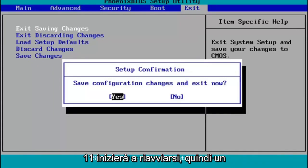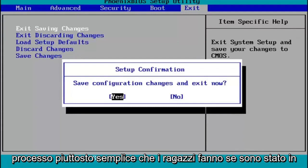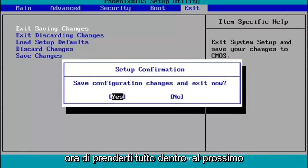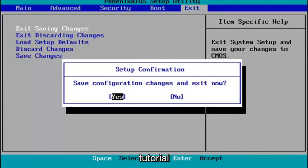You hit Enter and then Windows 11 will begin booting up again. Pretty straightforward process guys. I do hope I was able to help you out, and I do look forward to catching you all in the next tutorial. Goodbye.